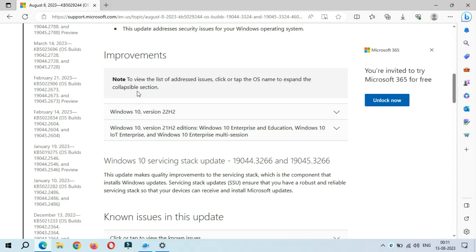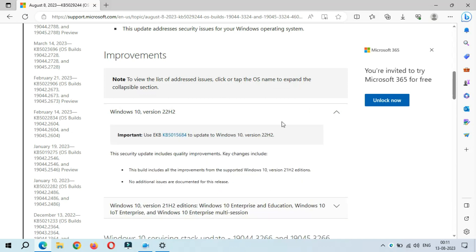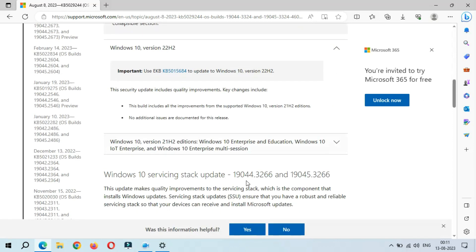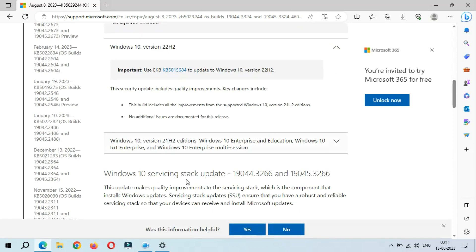You can see Windows 10 version 22H2. So if we go there, you can see this security update includes quality improvements. Key changes include: this build includes all the improvements from the supported Windows 10 version 21H2 additions. No additional issues are documented for this release.